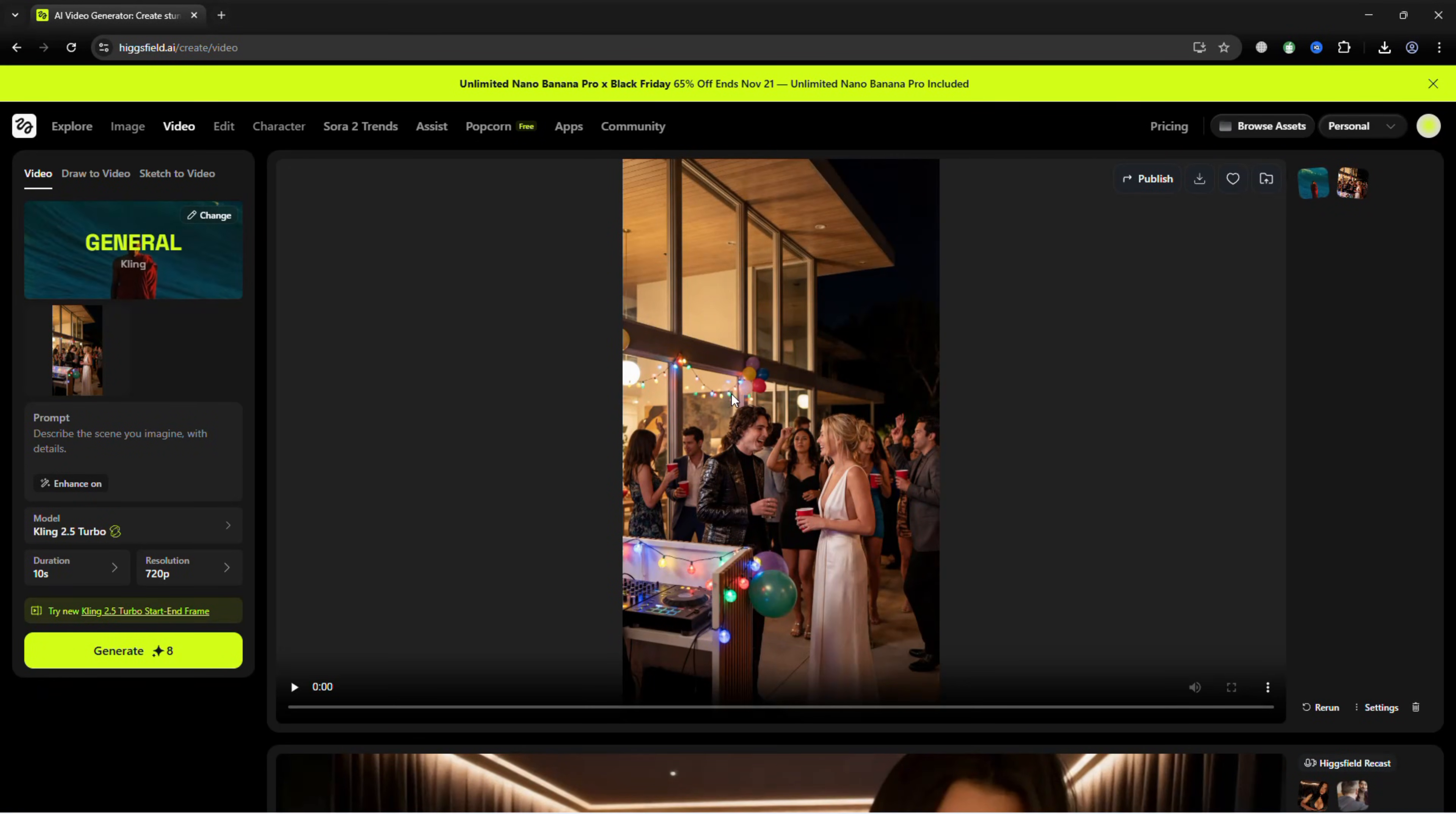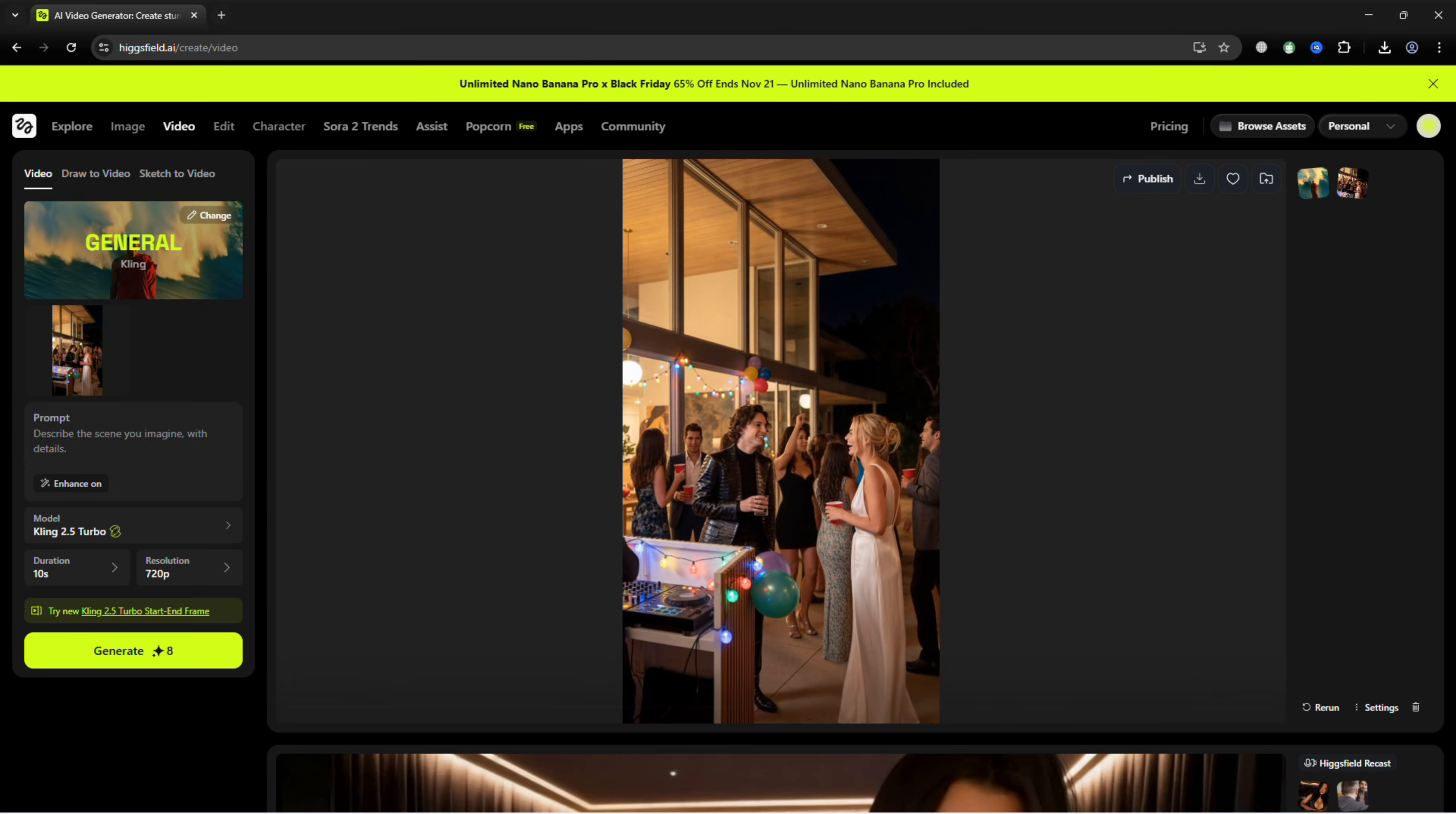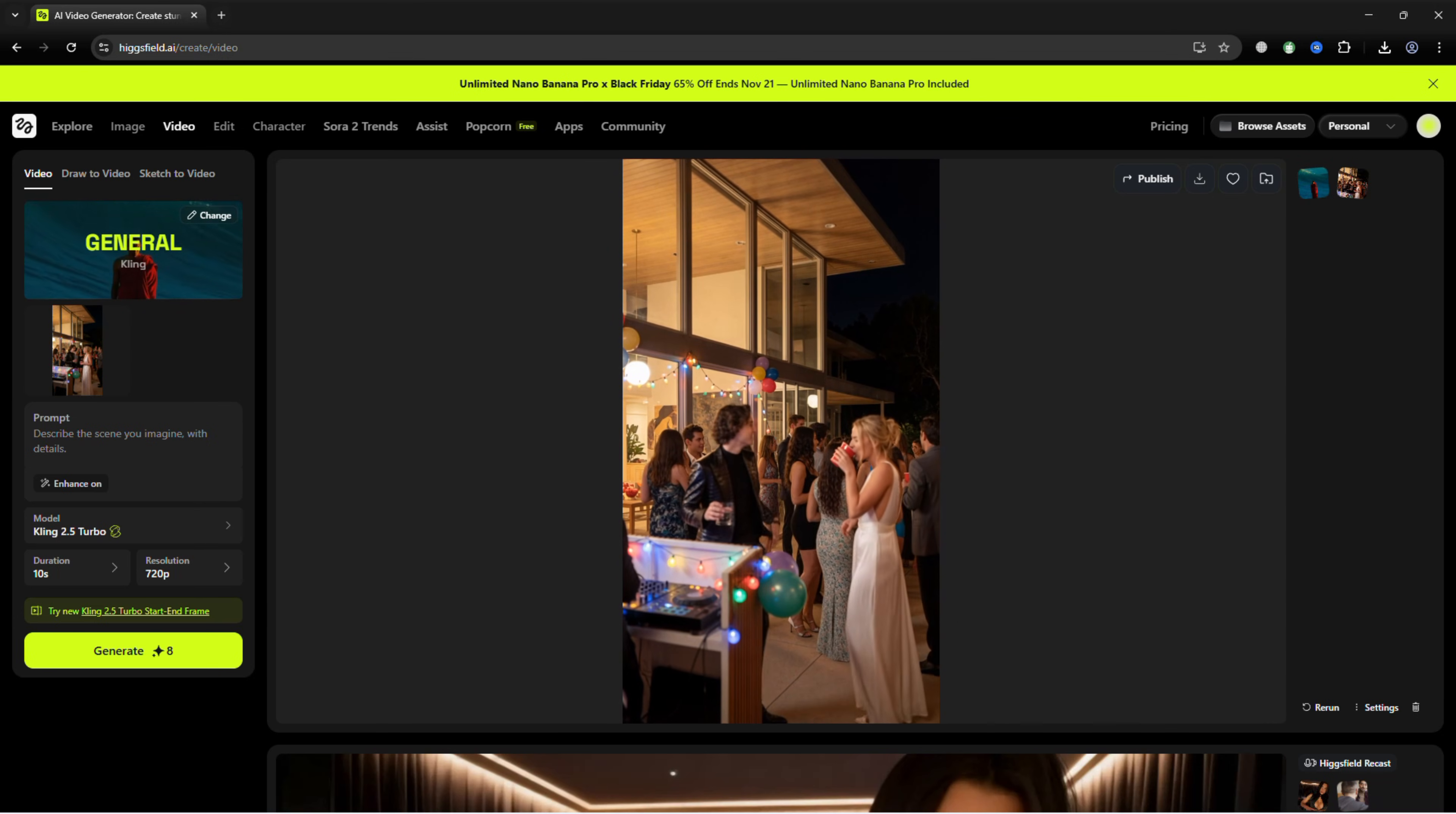In moments, the AI brings your scene to life with fluid motion, natural gestures, and realistic lighting, turning your static image into a dynamic, lifelike video.